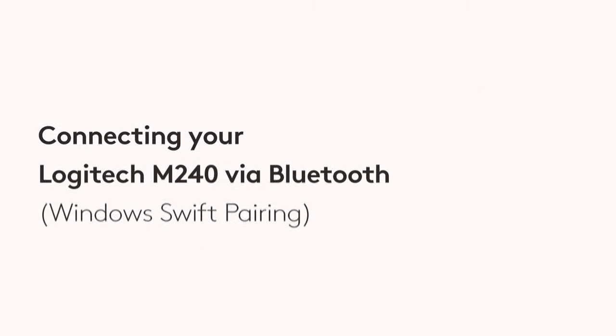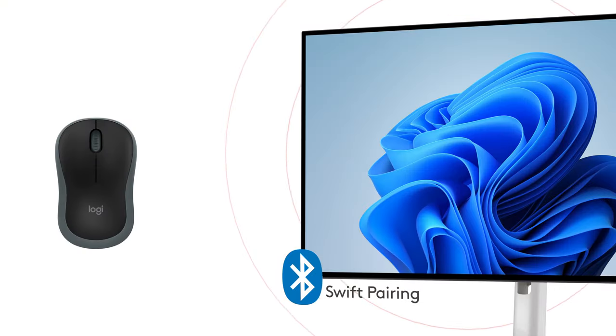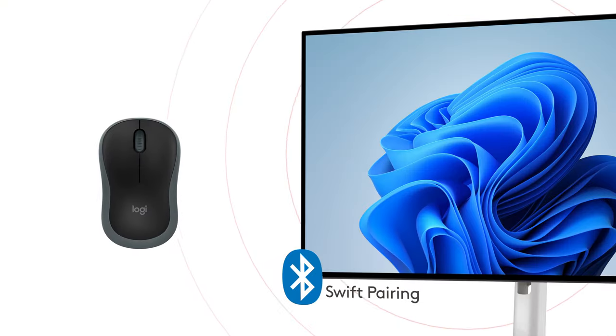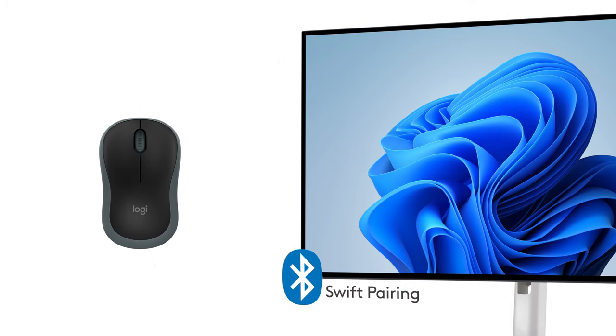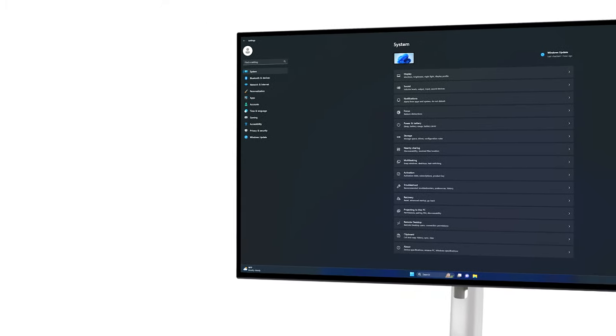Logitech M240 Silent uses the Windows Swift Pairing to instantly pair your mouse to a PC when it's near it. Swift Pairing is enabled by default on Windows,